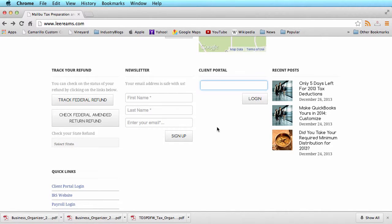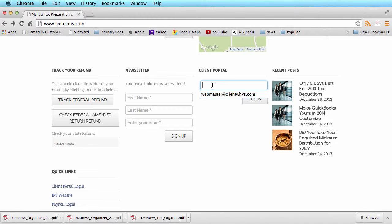Welcome to your secure client portal. This is a place where we can securely communicate via our website with documents such as tax returns, financial statements, QuickBooks files, medical documents, whatever it is.